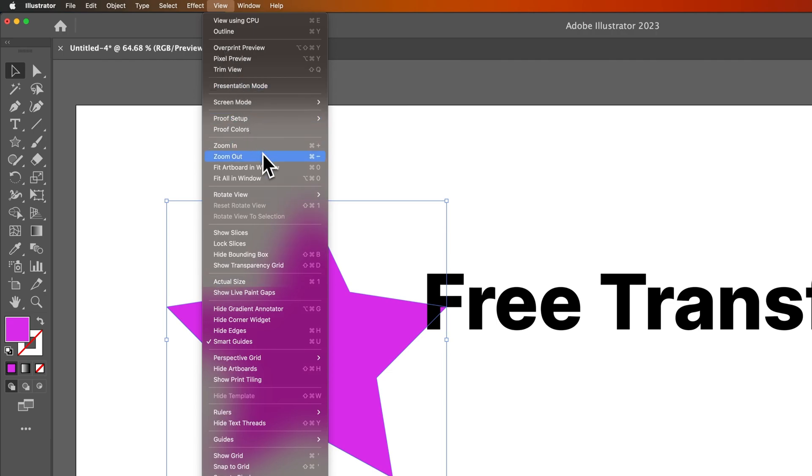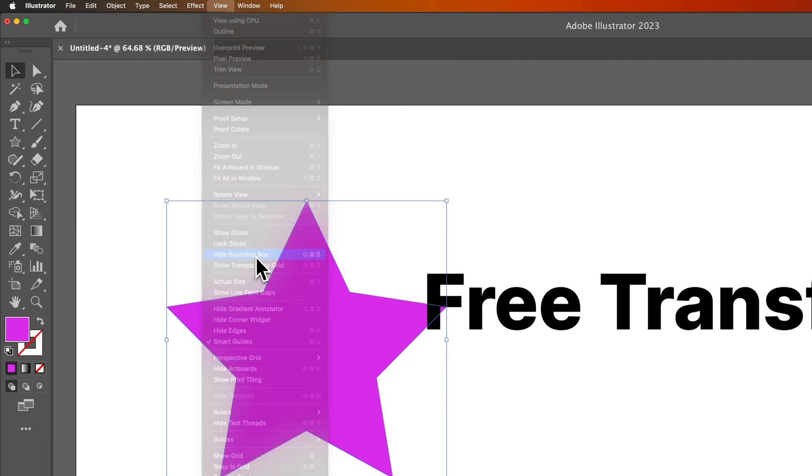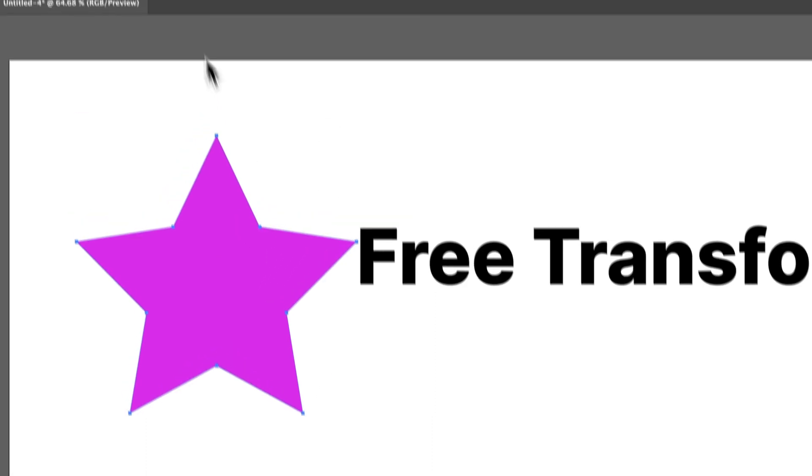Let's go back to view. There's a bounding box right here, so we can hide it. So if you're not seeing the bounding box, you don't have any handles to grab...